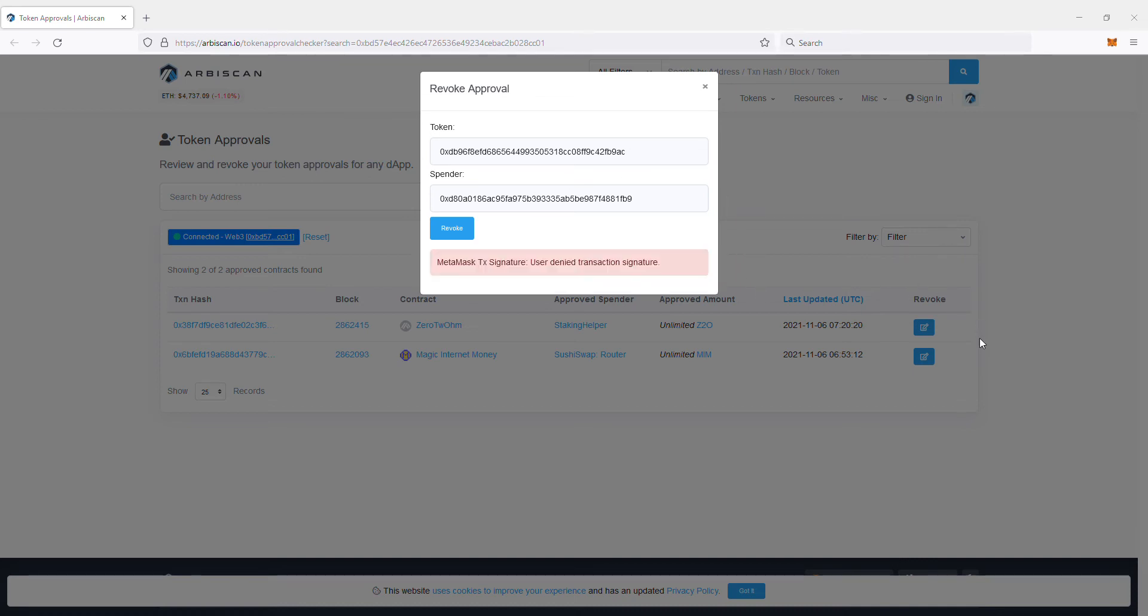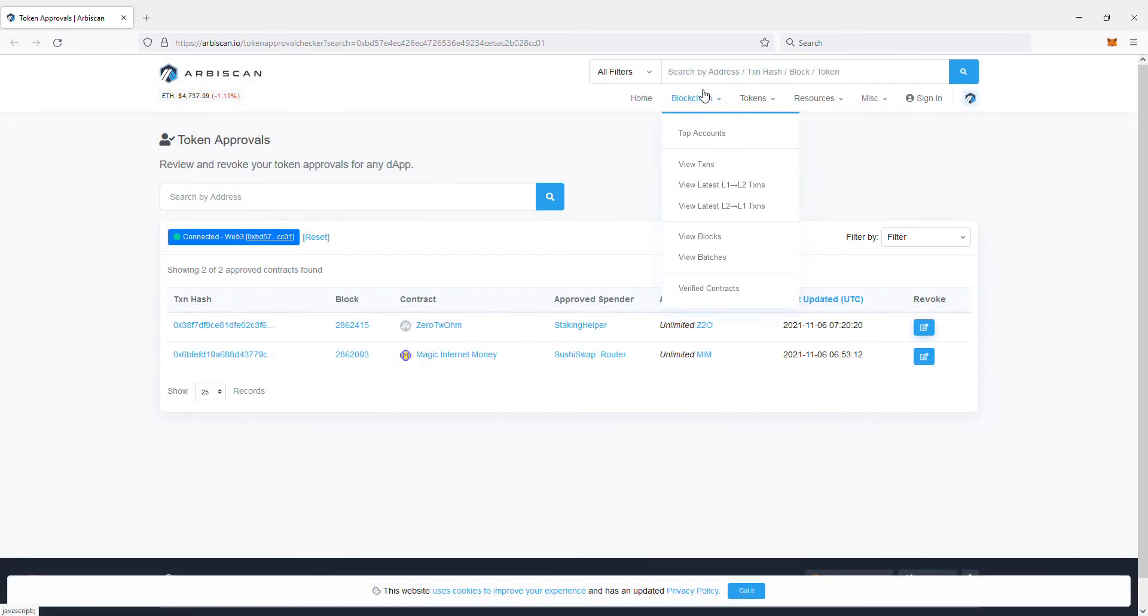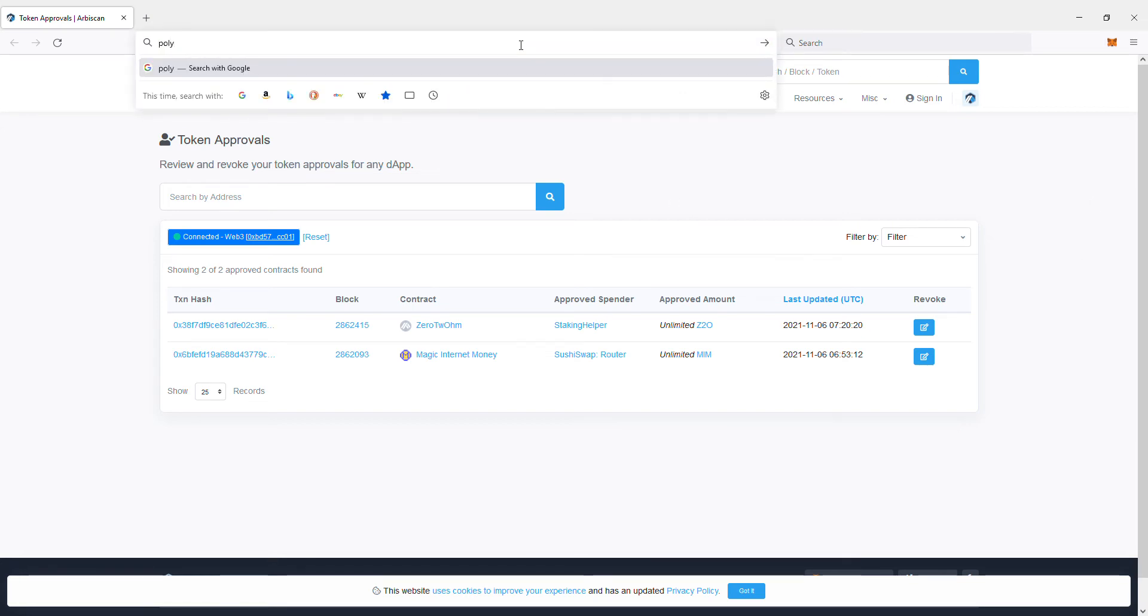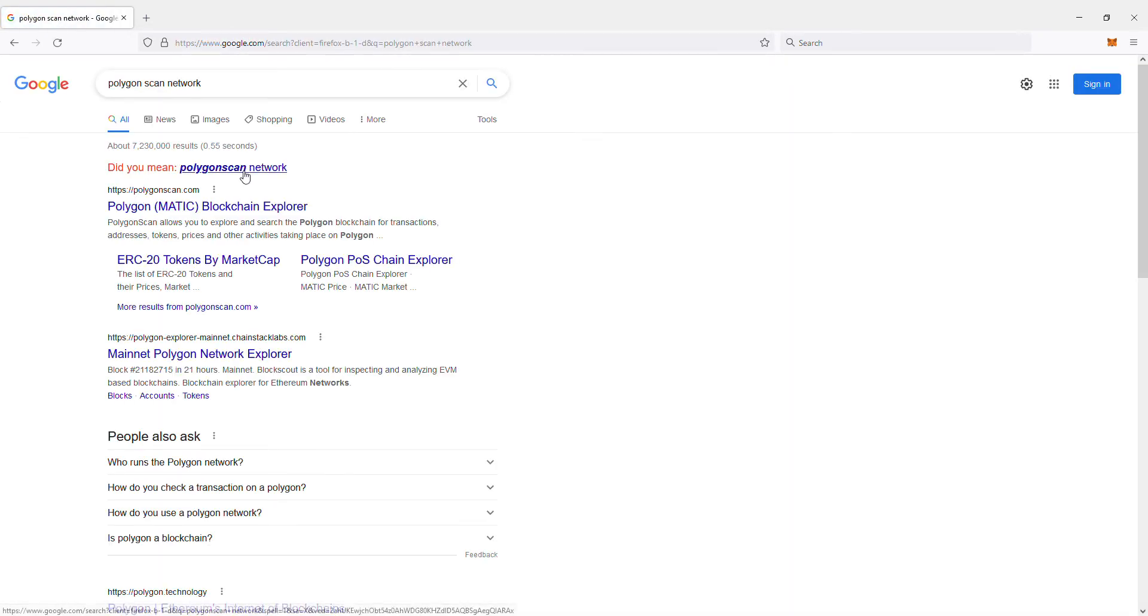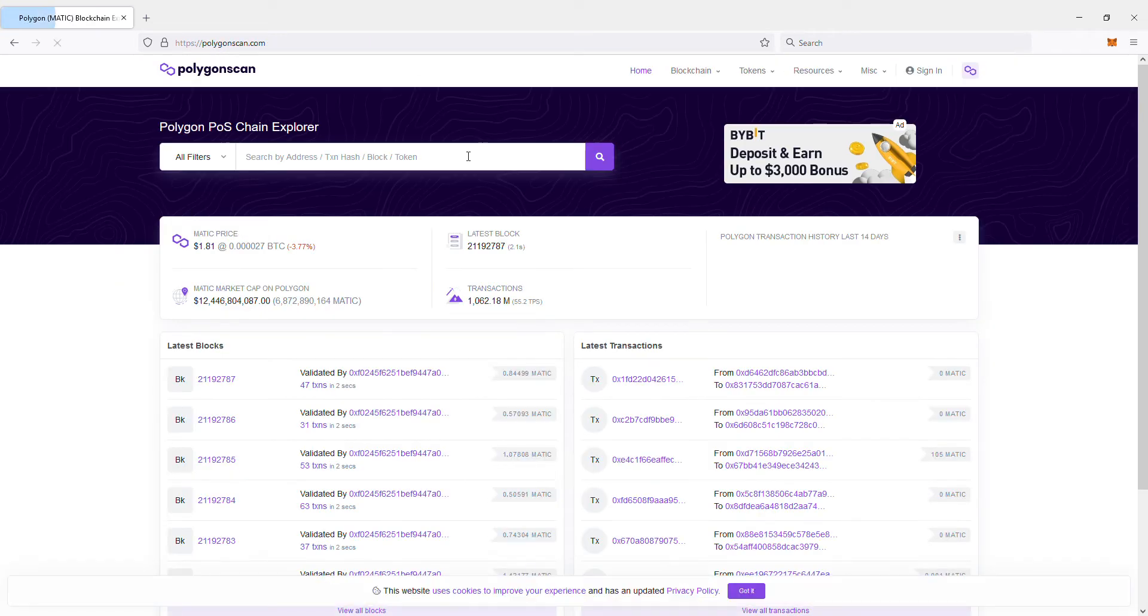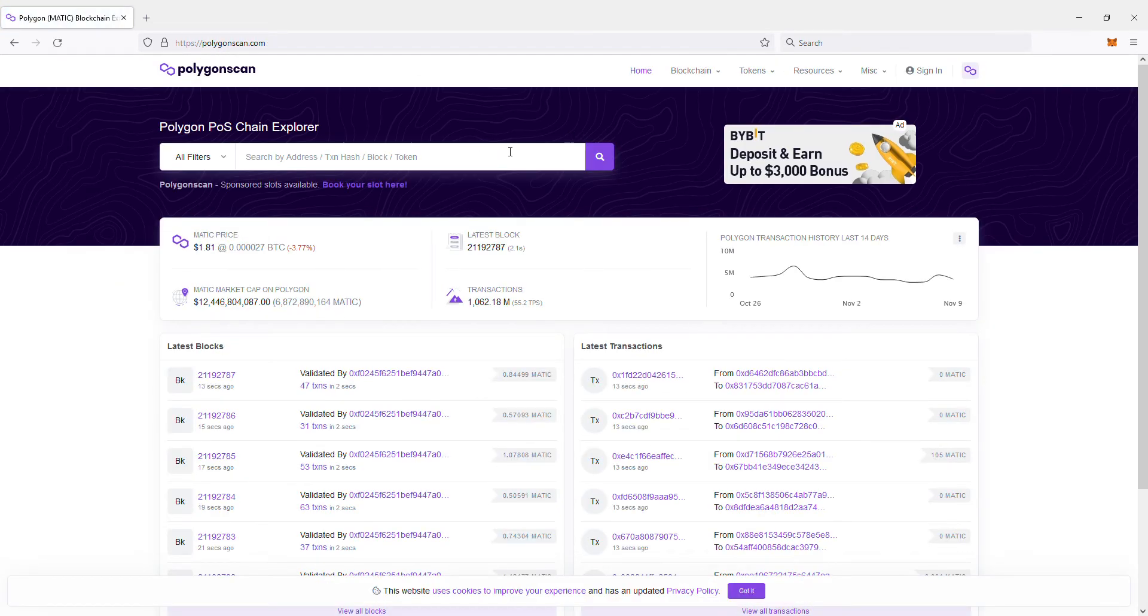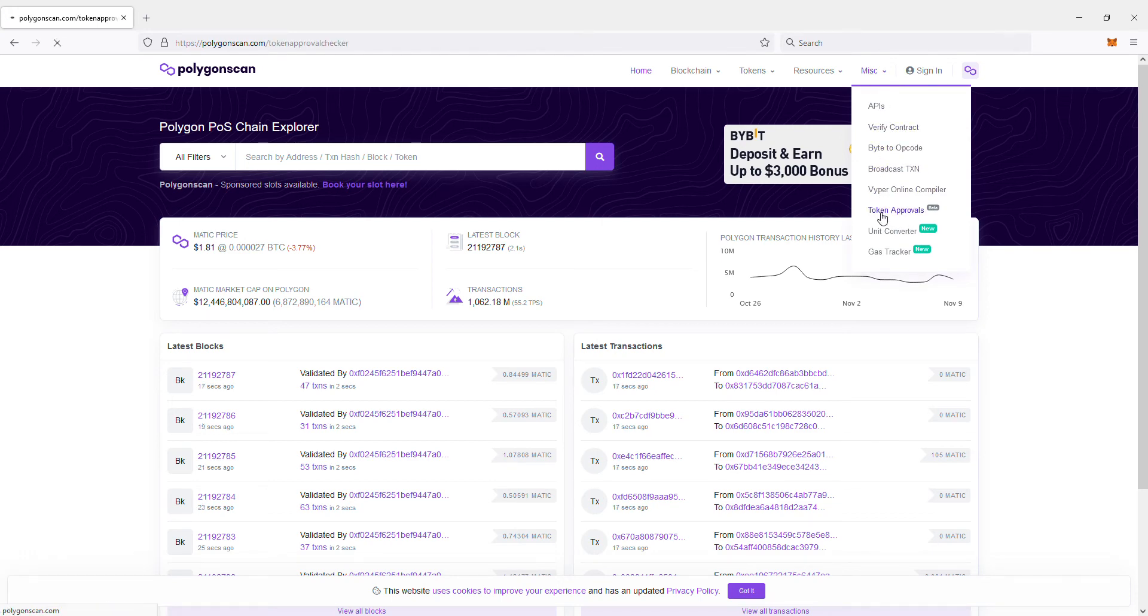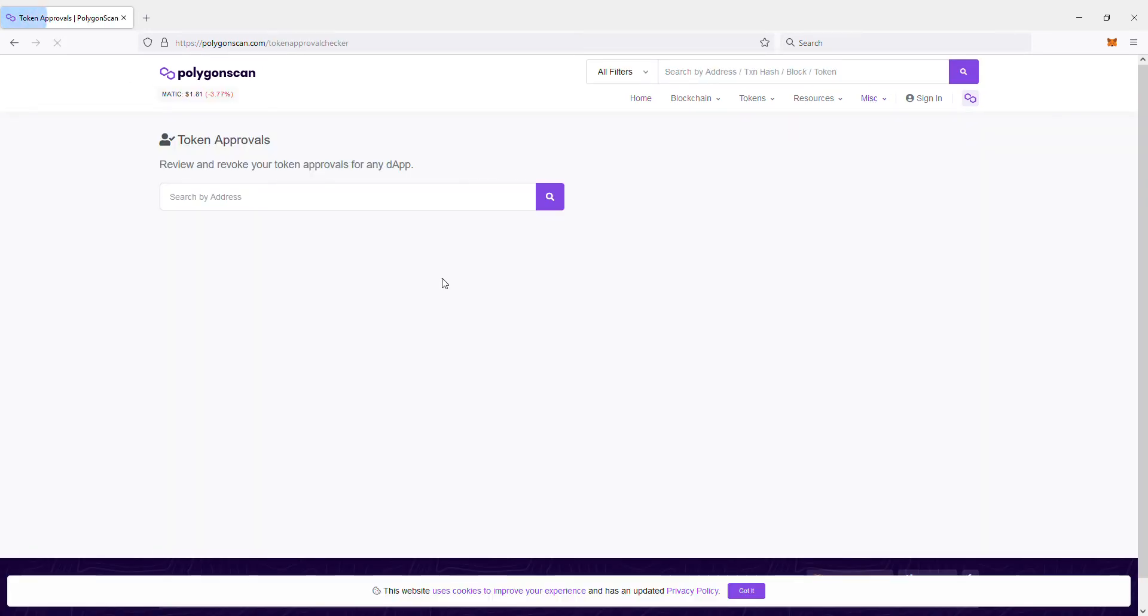You can do this for the Polygon network too. There's one for the Polygon network as well. It's polygonscan.com. You go to MISC, token approvals, and you type in your address. You do the same thing. You'd pay the gas fee which is really cheap.